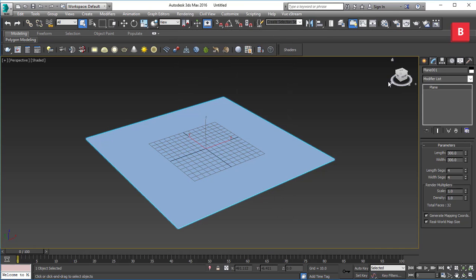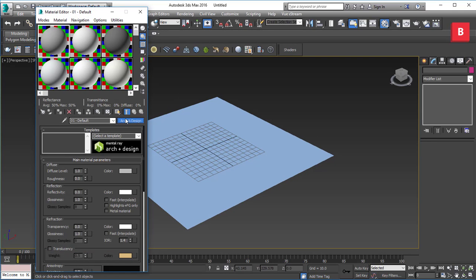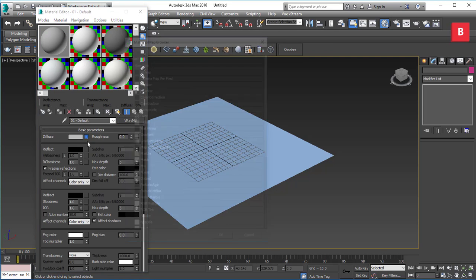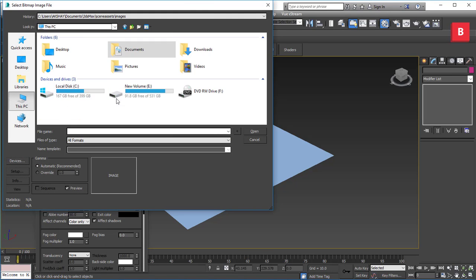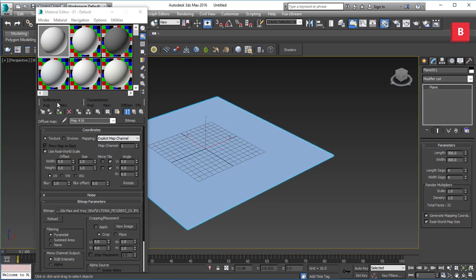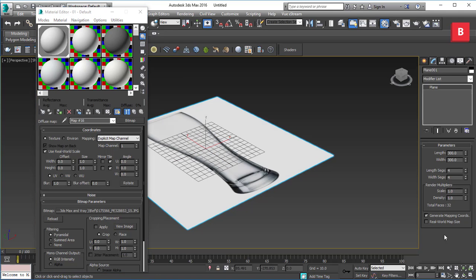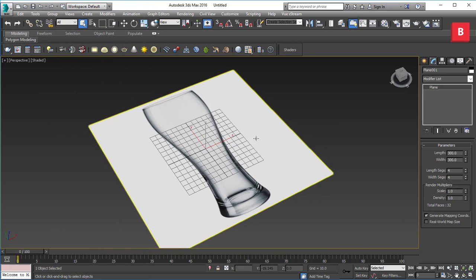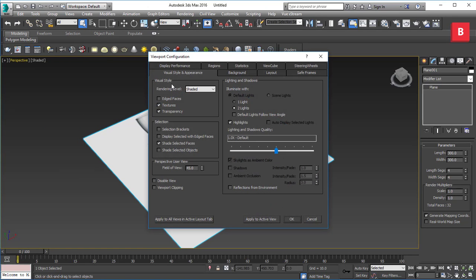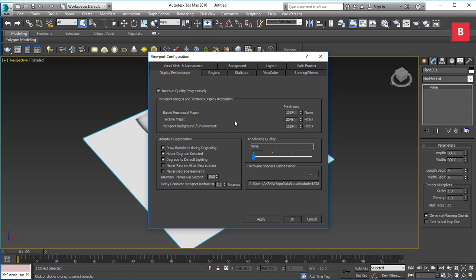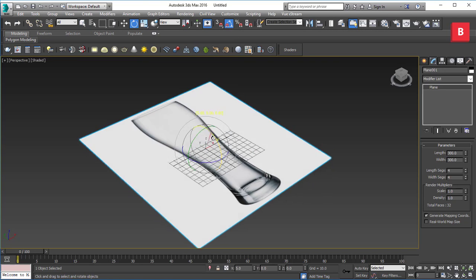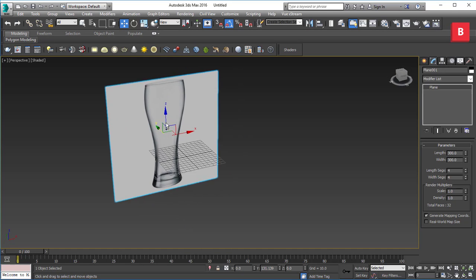Now I'm going to choose a V-Ray material — you can use the default Scanline as well, but it doesn't matter much for setting up a reference image. I'll navigate to my computer and select the plane, assign the material, and make sure you turn off real-world map size to make it visible. If your texture quality isn't good, go to Configure Viewport, Display Performance, and increase the texture map size.